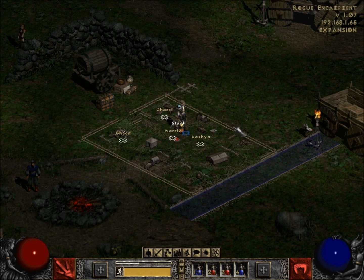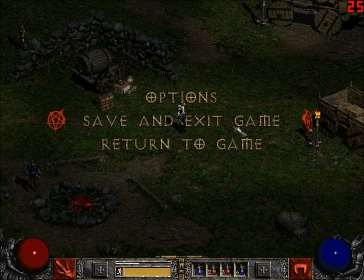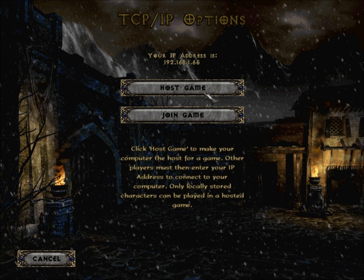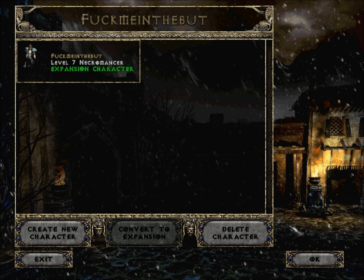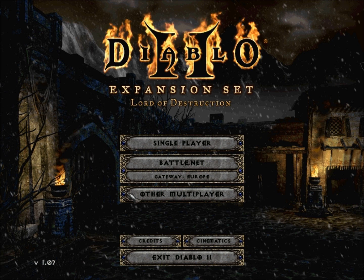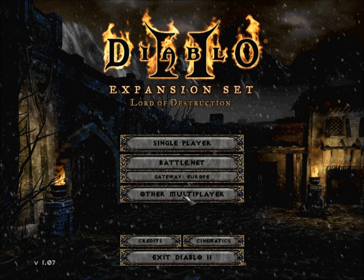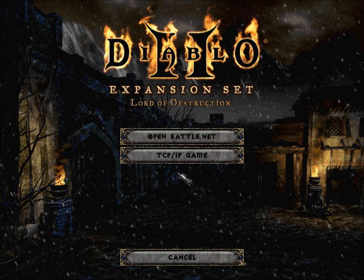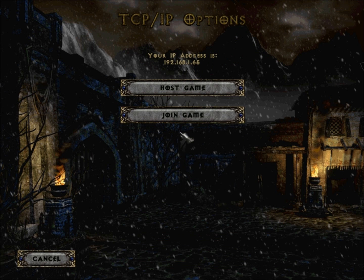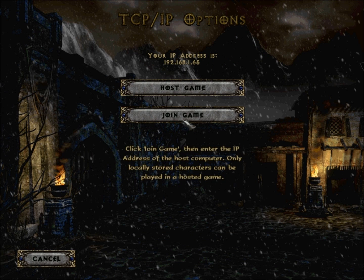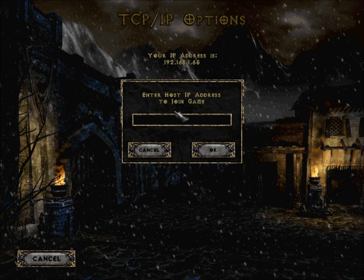If you want to join a game, go to 'Other Multiplayer,' then 'TCP/IP Game.' To join a game, just push 'Join Game.'